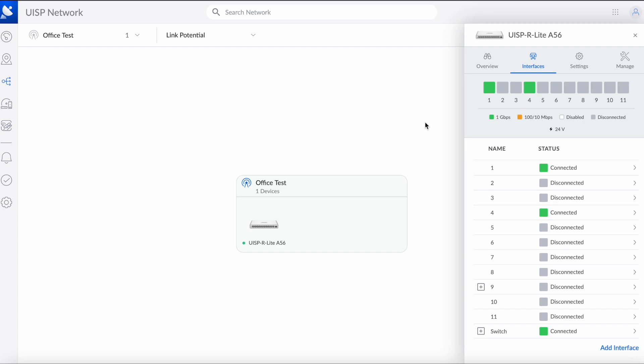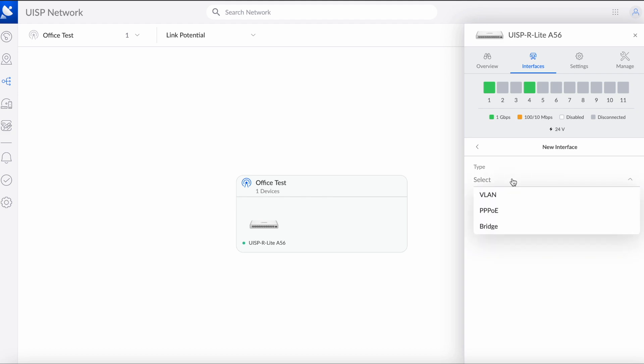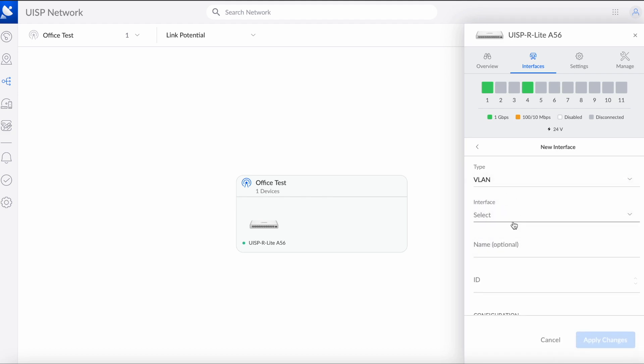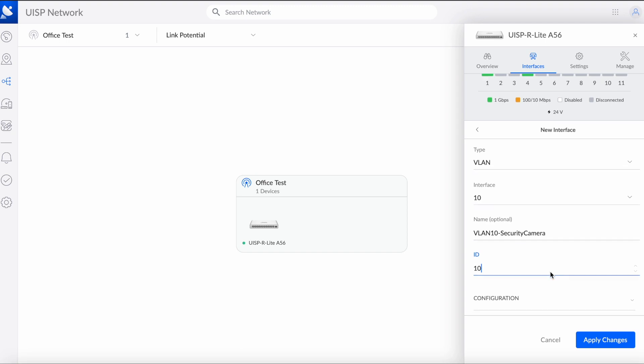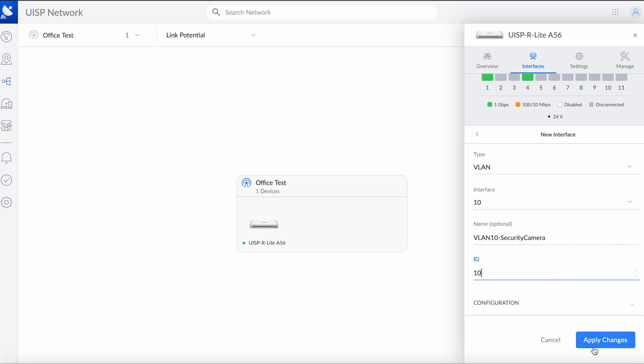We're going to go to add interface, we're going to select VLAN, and we're going to choose interface 10, and we're going to call this VLAN 10. We gotta give it an ID, so we're gonna do VLAN 10. I'm gonna hit apply changes.